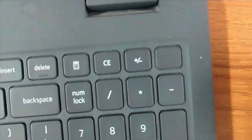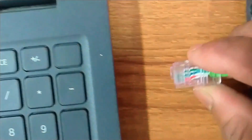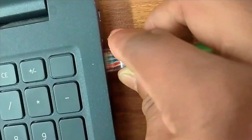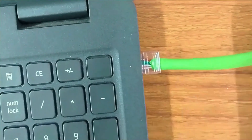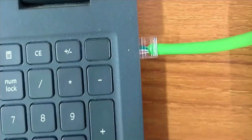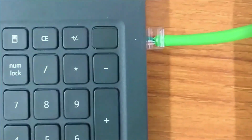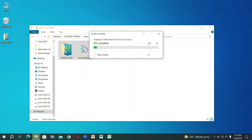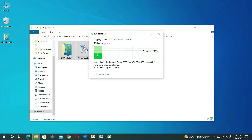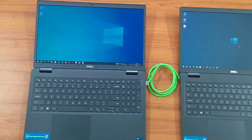The first step we need to do is establish a network connection between the two computers. Once the connection is established, the two computers can share files between them without requiring Internet.